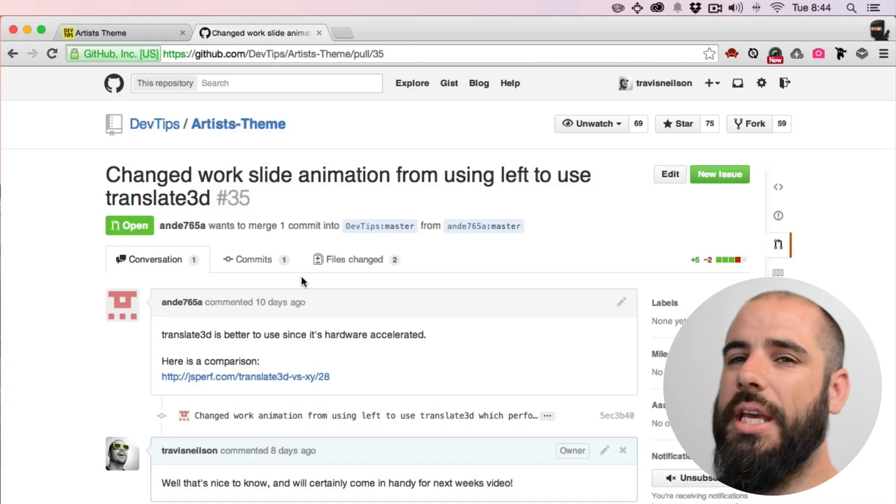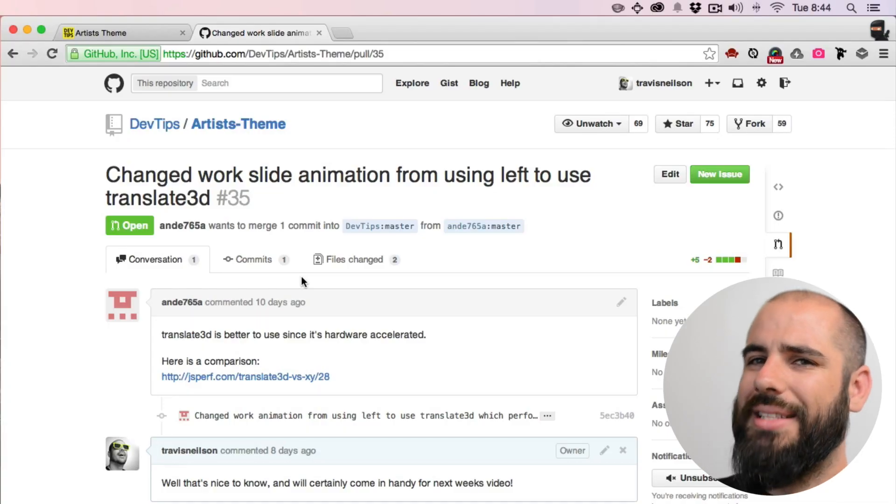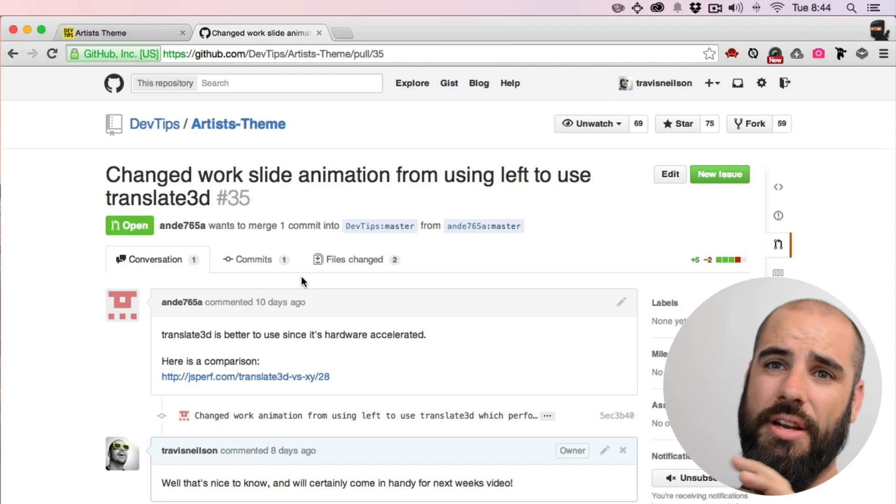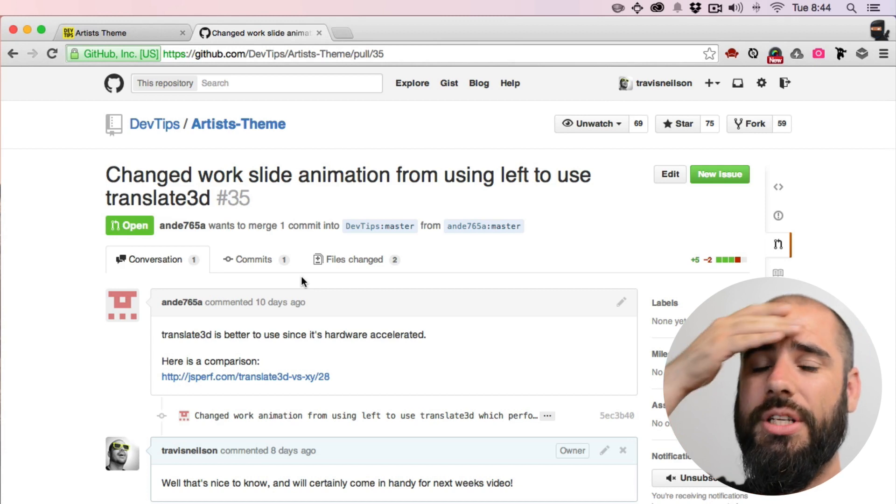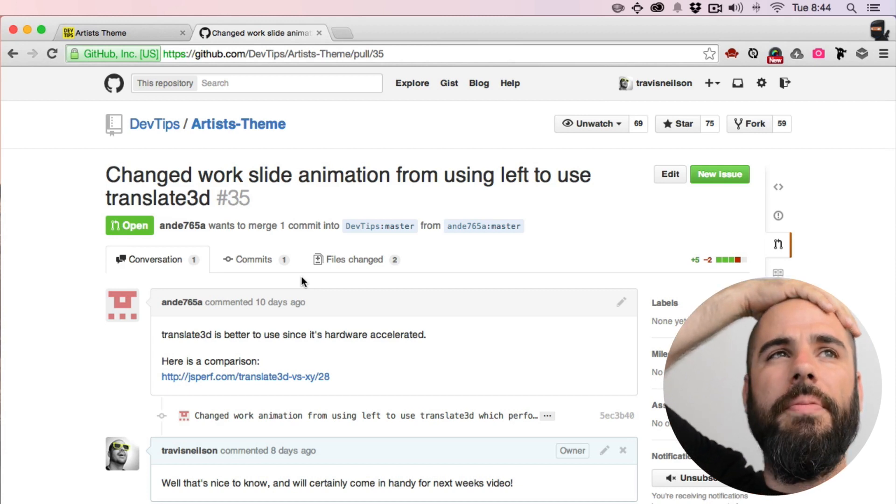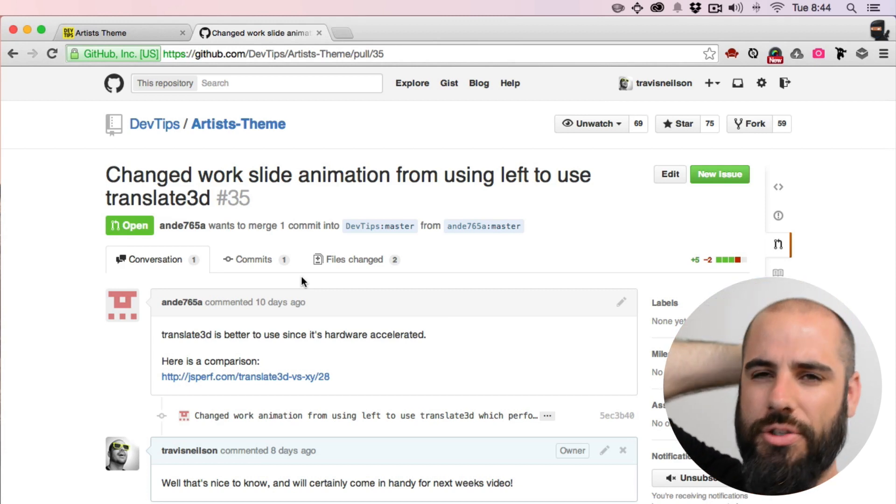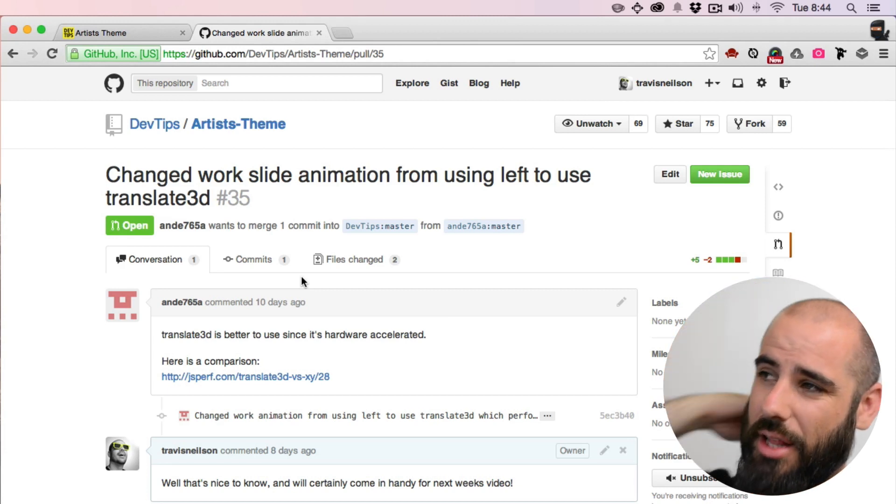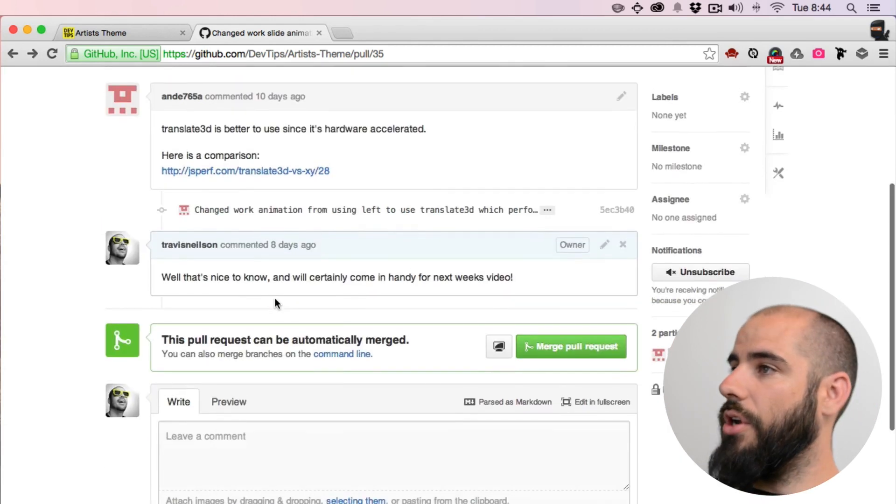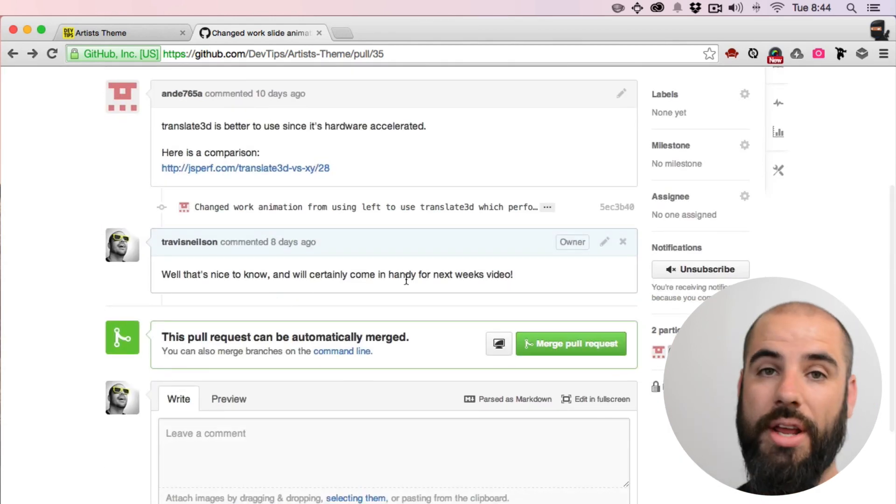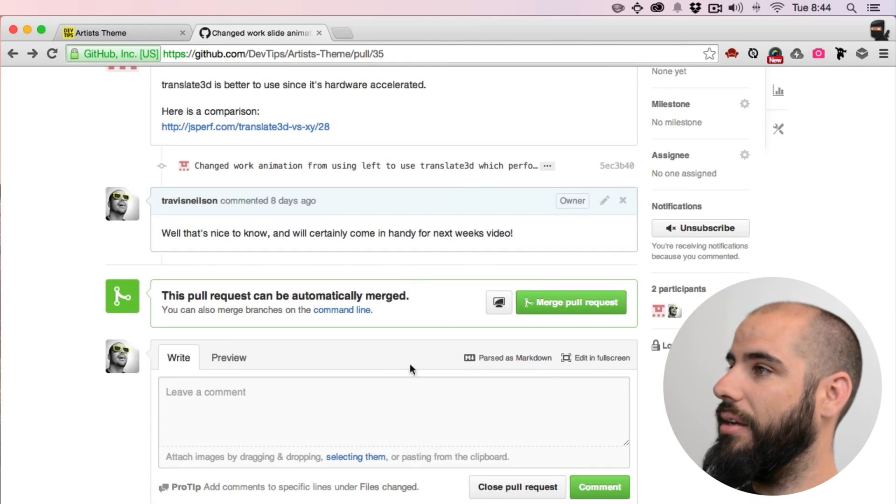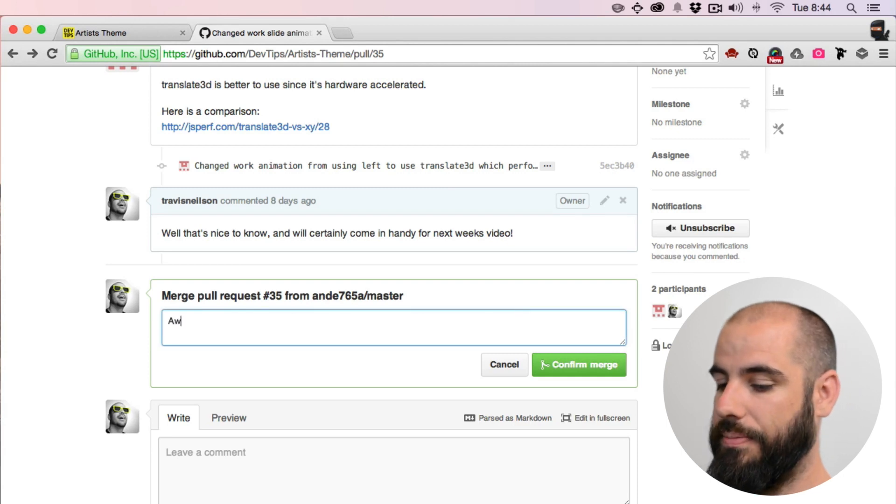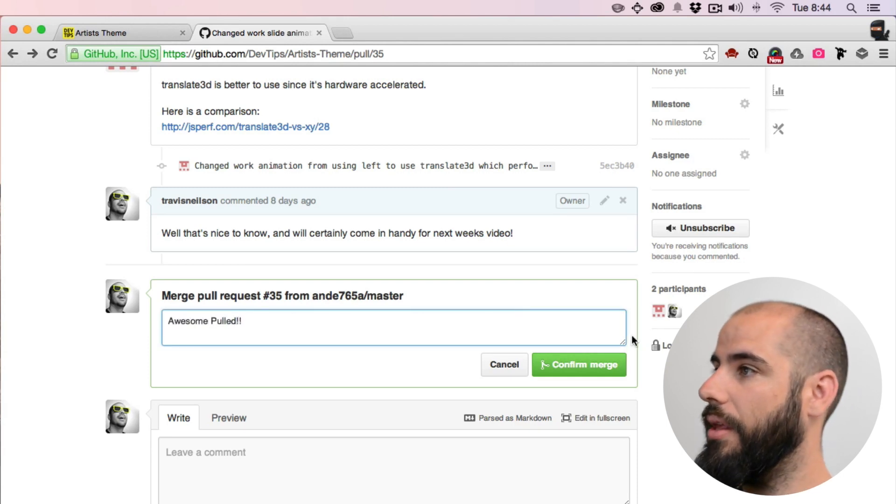This next one is using the translate3d CSS instead of using left, which is faster and smoother because it's hardware accelerated. So I am ready to pull this in. I'm gonna say pull, awesome, pulled.